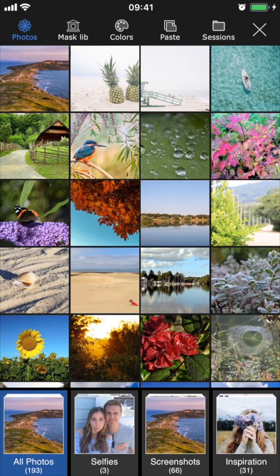So there are three different ways that you can create a new session: from a photo, from a color or color gradient, or from the pasteboard.